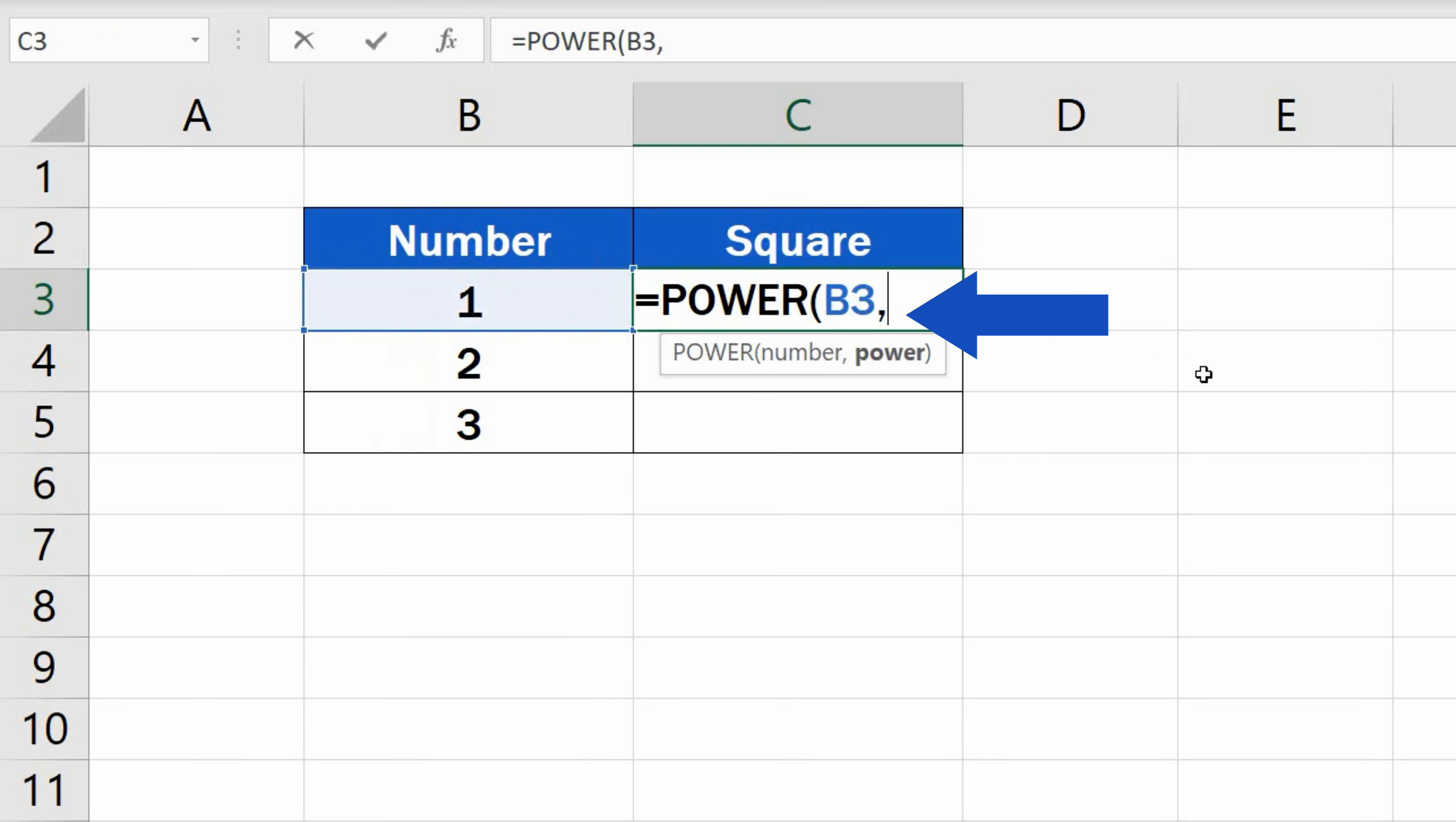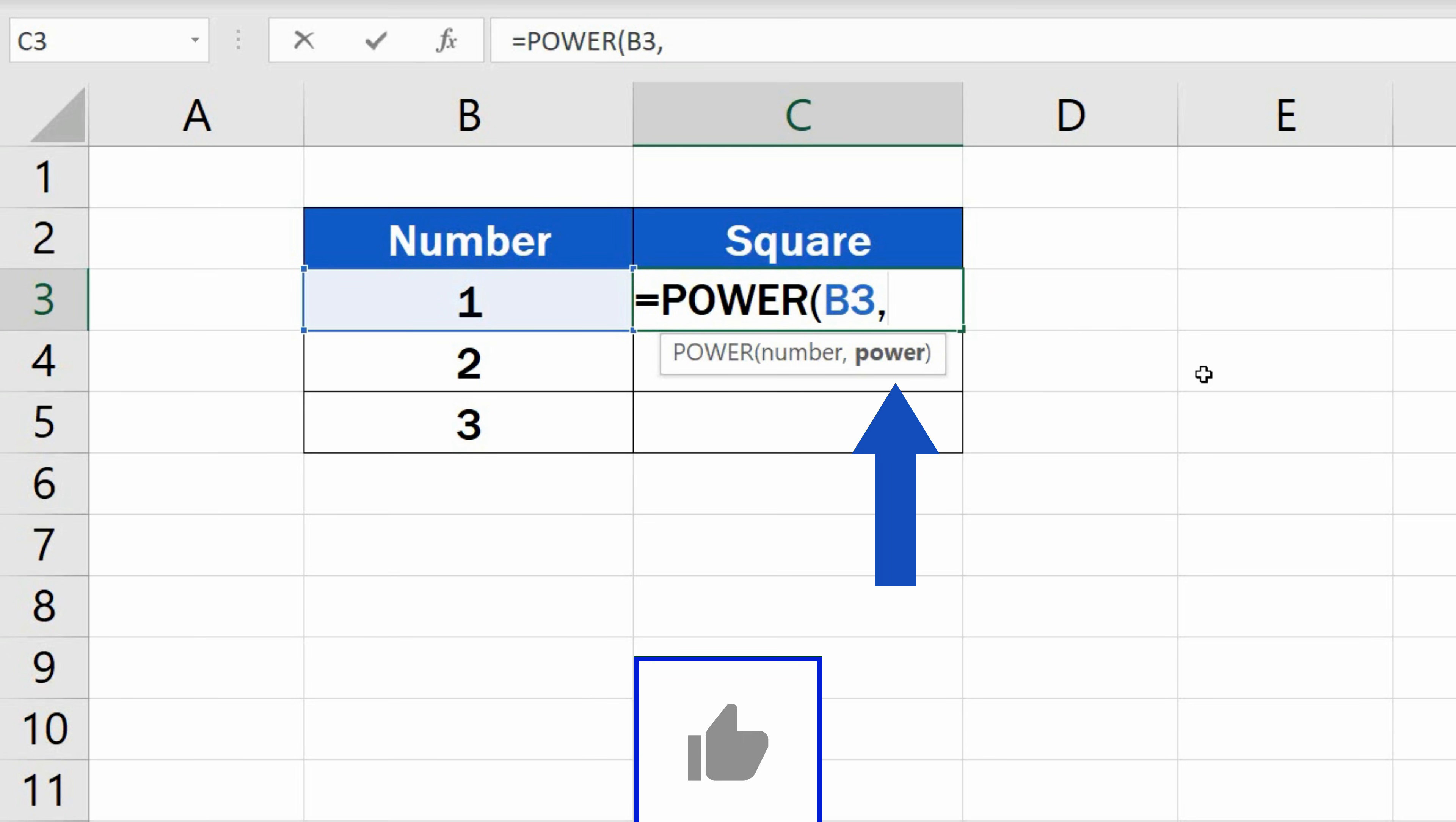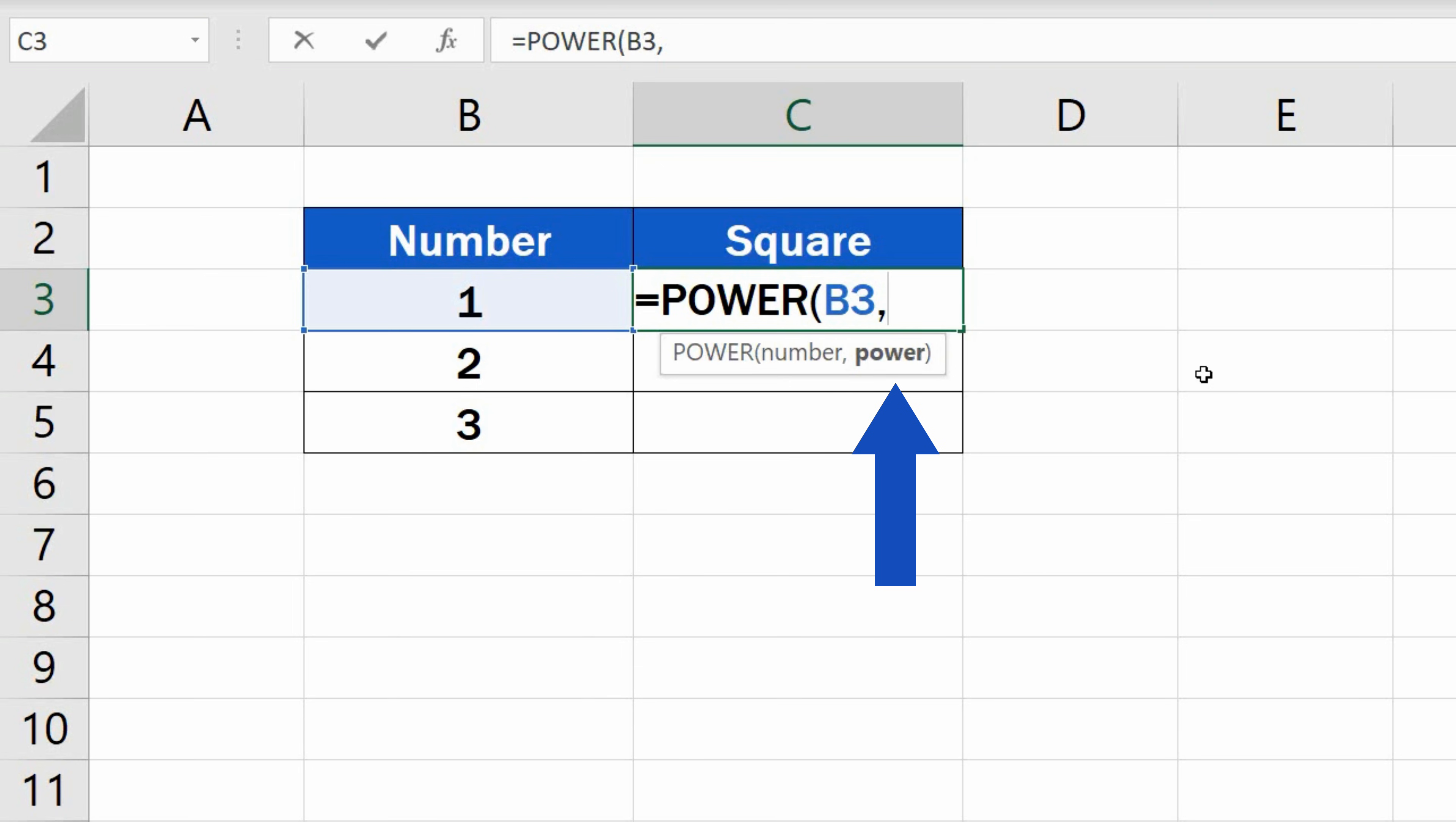Now we'll add a comma, and define the power. Power here will be represented by the exponent to the power of which we want to raise the number. In this case, we want to square the number, so the power will be 2.